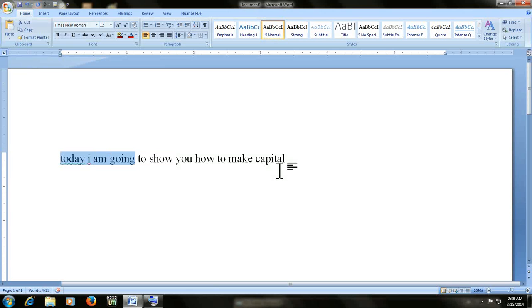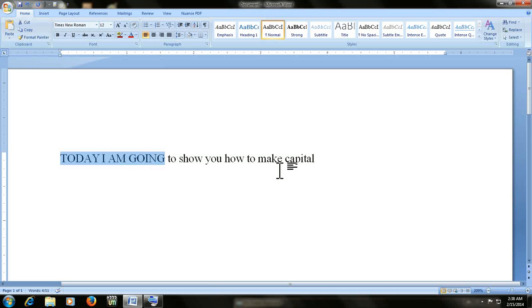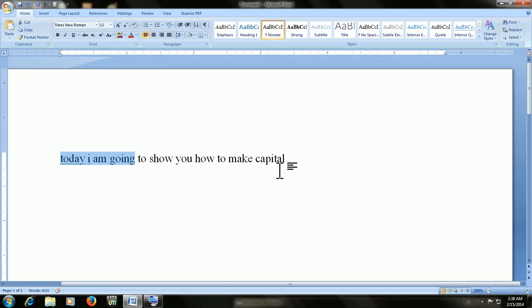Okay, and just press Shift F3. It will make the first word capital. And then press once again, it will make the entire word capital. And if you want to go back to normal, just press Shift F3 and it will become normal.